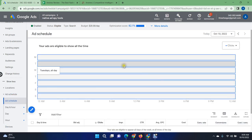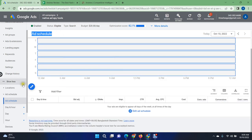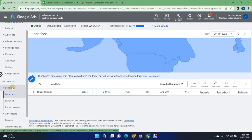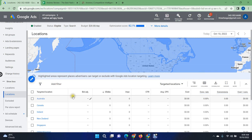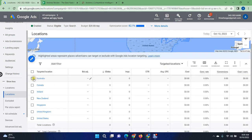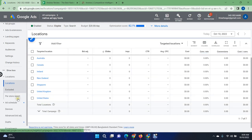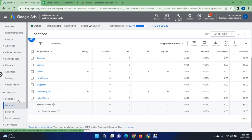If you already have a scheduled ad, try to expand it. Also, if you have narrowed down your targeting to specific countries, consider expanding it. We are currently targeting Australia, Canada, Ireland, New Zealand, Singapore, and the United States.